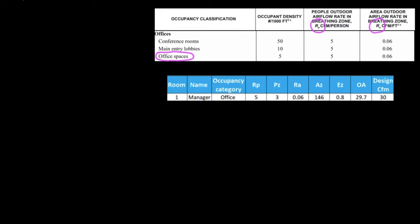Hello, this is Rumberto and this is the HVAC, it's my channel. Today we're going to be talking about how to calculate the fresh air CFM requirements based on ASHRAE 62.1 for commercial purposes. All right, so let's get into it.